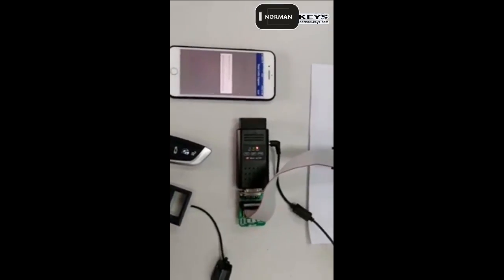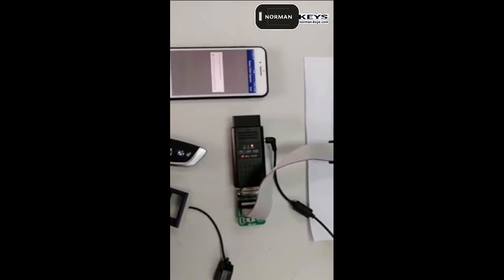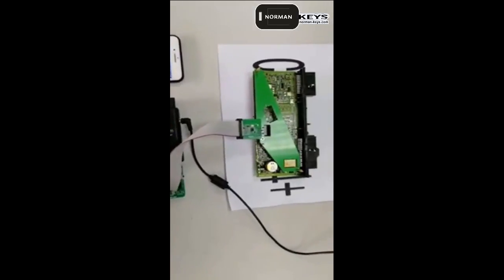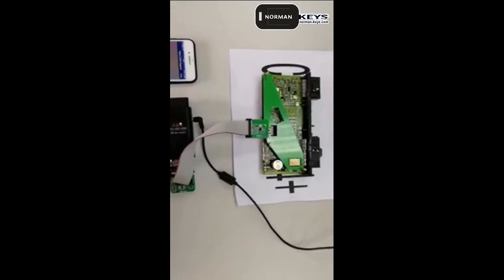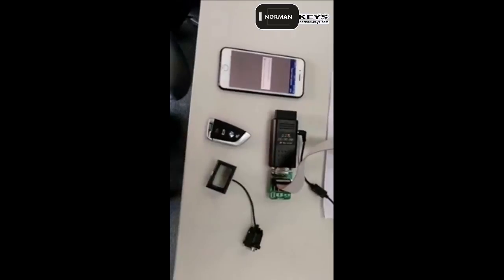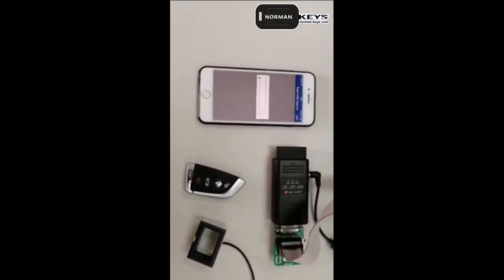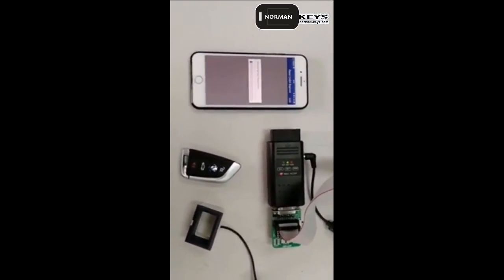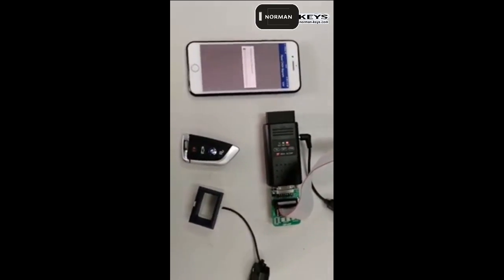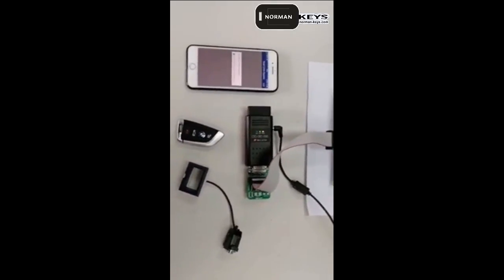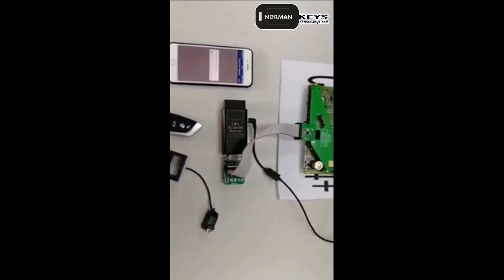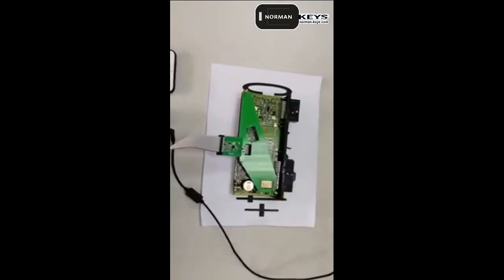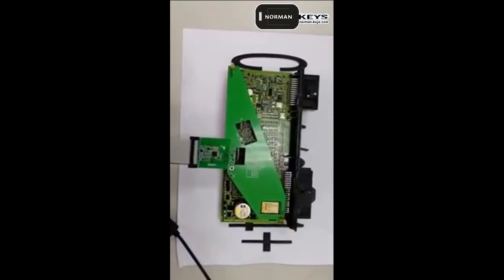Any guys, if you have questions just let me know, I will answer you online. So this will take about 15 minutes and then we will finish. The first tool in the world to do CAS4 without soldering.